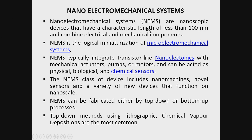Nanoelectromechanical Systems are nanoscale devices that have a characteristic length of less than 100 nanometers and combine electrical and mechanical components. NEMS is the logical miniaturization of Microelectromechanical Systems. NEMS typically integrate transistors, as in nanoelectronics, with mechanical actuators, pumps or motors, and can act as physical, biological and chemical sensors.